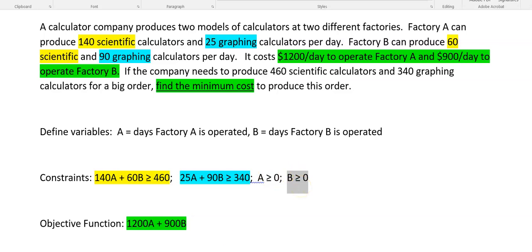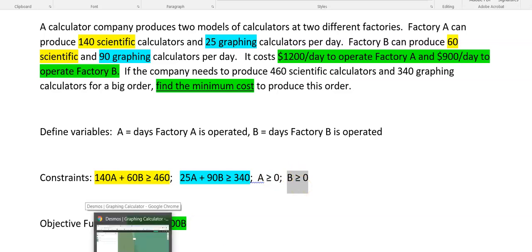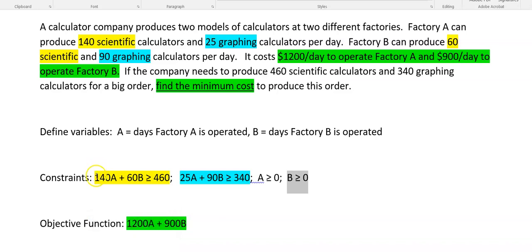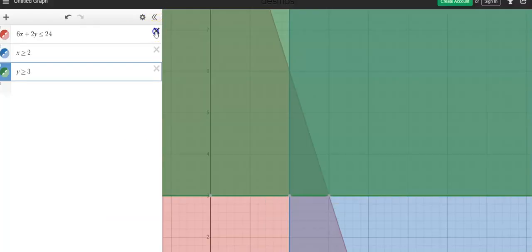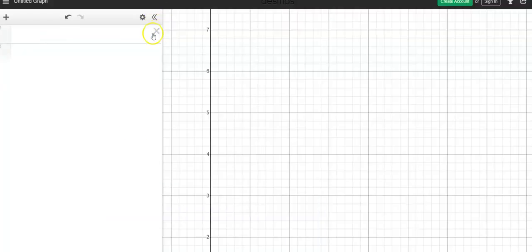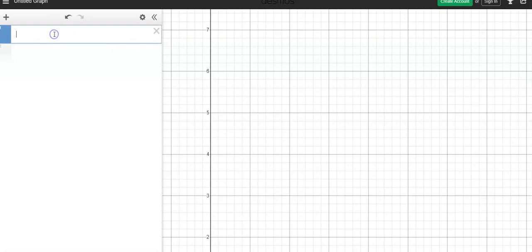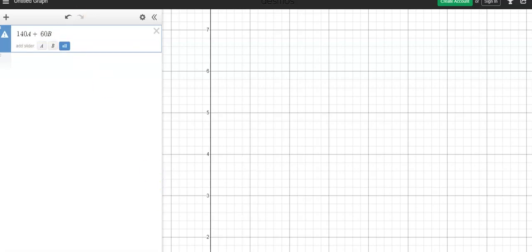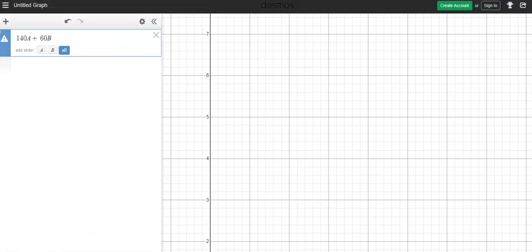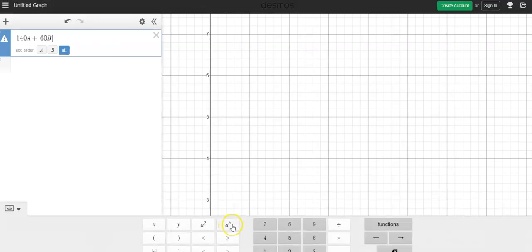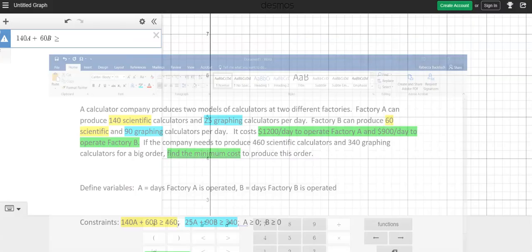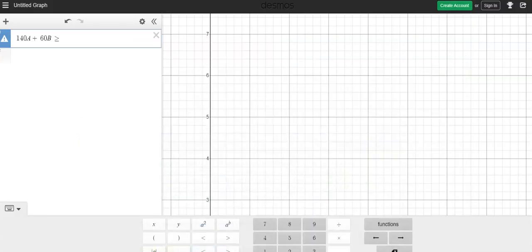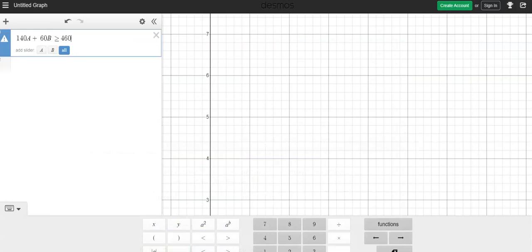So now I'm ready to graph. My first thing I'm going to graph is this particular equation right here. So 140A plus 60B is greater than or equal to 460. So 140A, let's see if I can use A. Plus 60B is greater than or equal to. There we go. I can finally reach it. It's greater than or equal to 460. There's one.